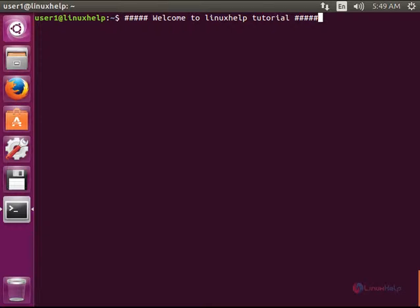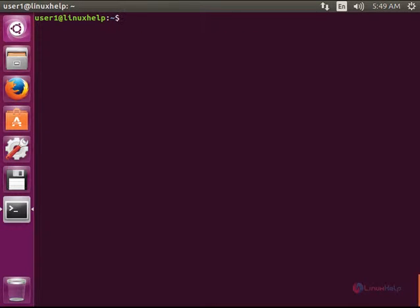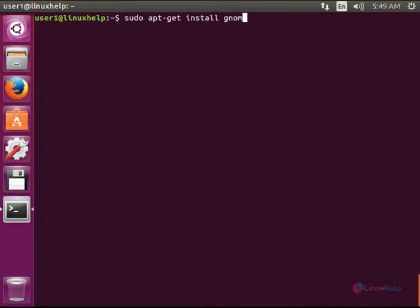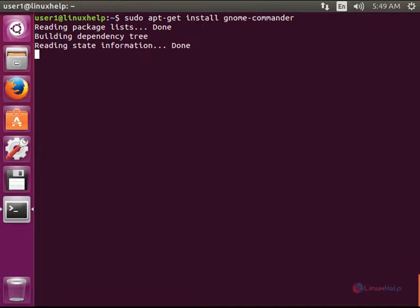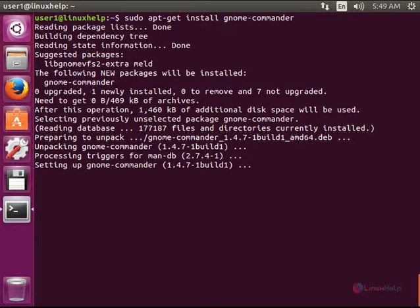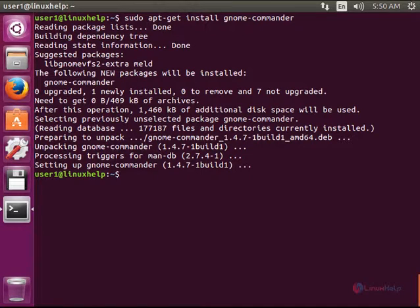Now we can see the installation of Gnome Commander. The command is sudo apt-get install gnome-commander. Now Gnome Commander is installed.